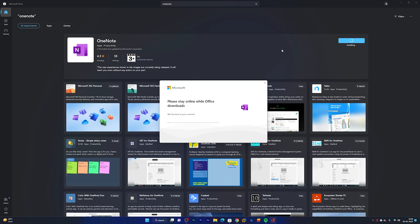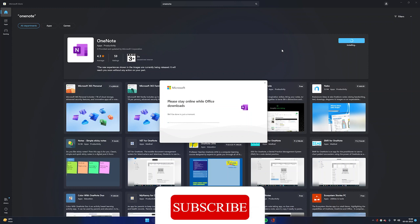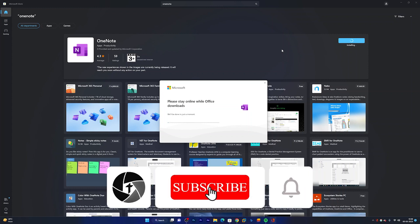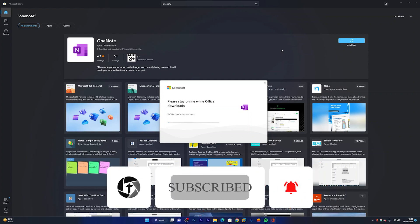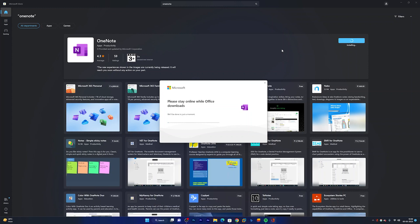So that's all guys from my side in this video. I hope now you got it, from where we need to install this Microsoft OneNote. It is pretty simple and straightforward. If you have any doubts or questions in your mind, then please do let me know in the comment down below and I will try to answer your question as soon as possible. Till then take care and bye bye.